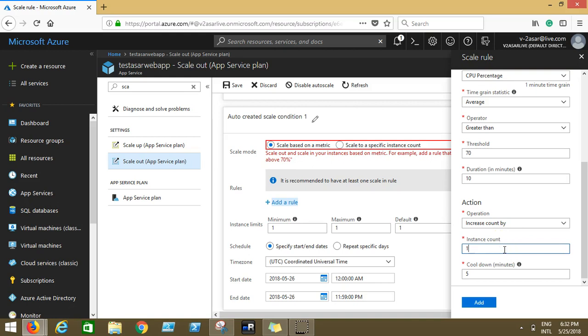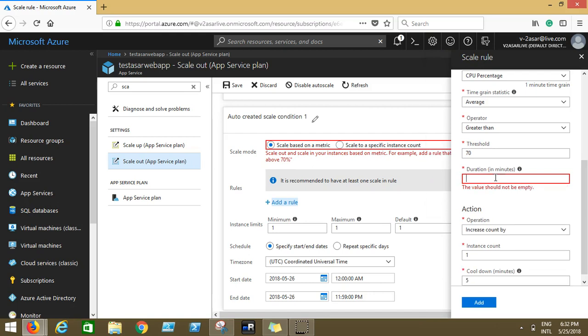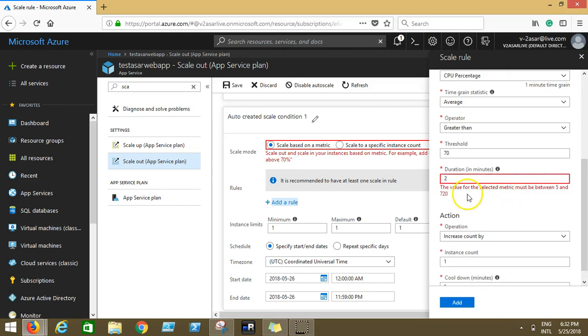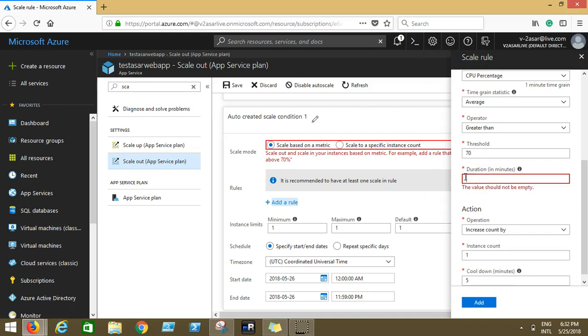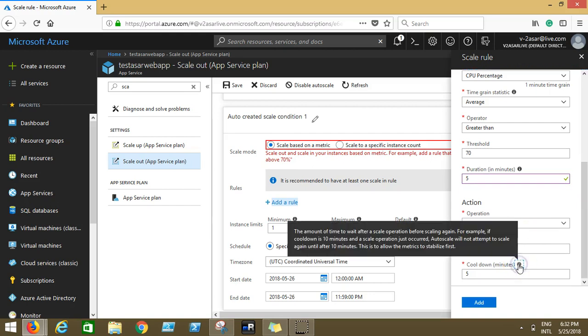As soon as the average CPU of those two instances exceeds 70 percent and the duration should be 10 minutes. If for five minutes the average was more than 70 percent, then the instance count would not be increased. It depends upon your team, your discussion. You want to keep it five minutes, you want to keep it for two minutes. Let's say we keep it for two minutes. The reason it gave me error, the value for the selected metric should be between five and 20. So two minutes will not be accepted, I need five.